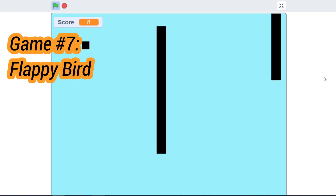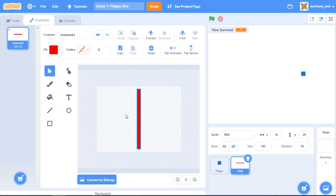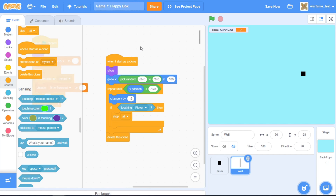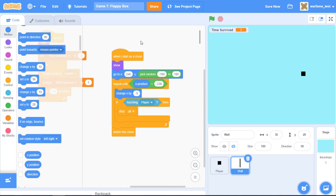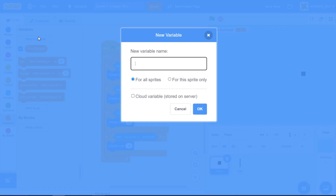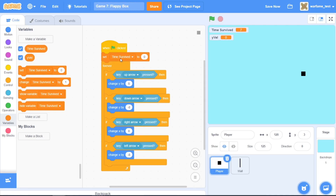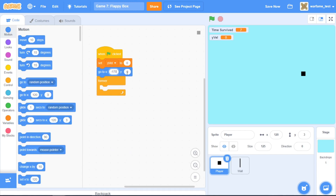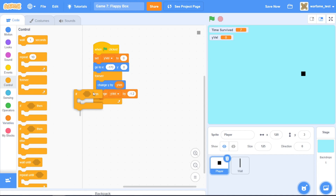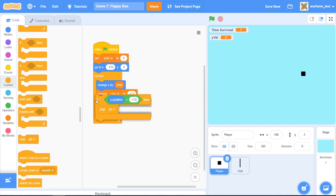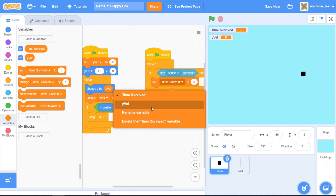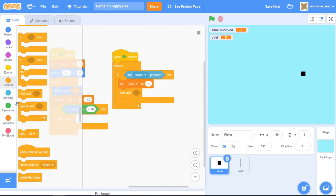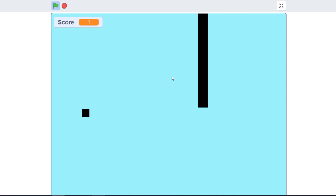For our seventh game, let's create Flappy Bird. I'll make the walls perpendicular, and instead of moving from up to down, let's make them move from left to right with change x by negative 5. Inside the player, I'll create a new variable called yVelocity, remove the old code, grab a go-to xy block, add some gravity, and stop the game when the player drops too low. And this is the jumping code. This is our seventh game.